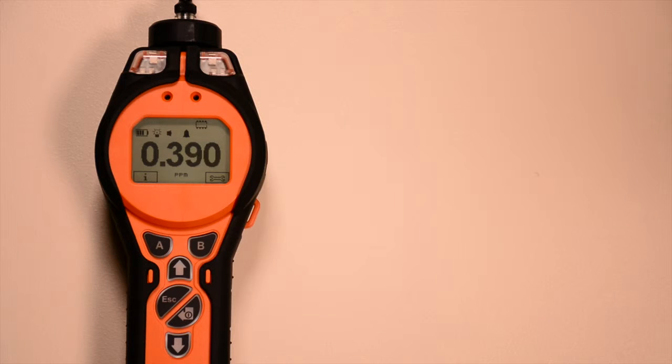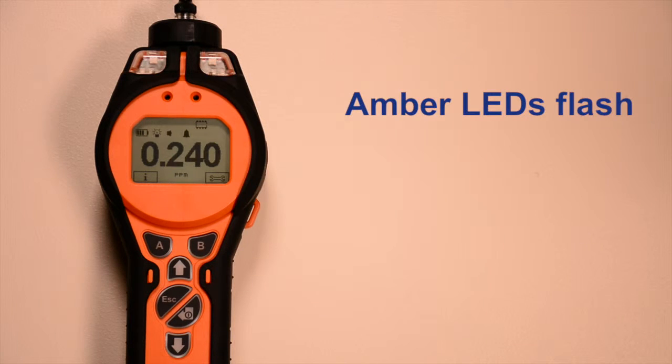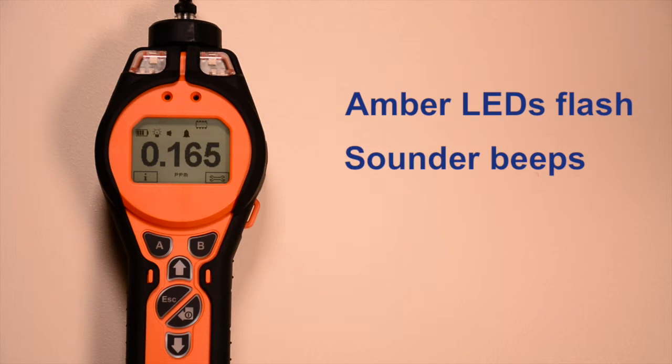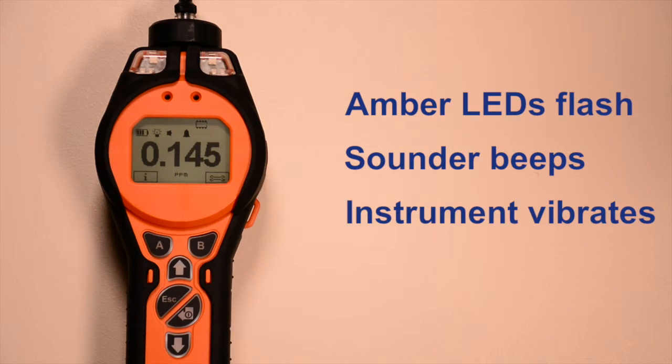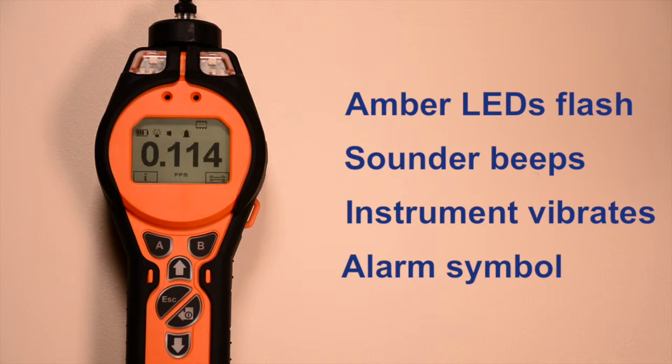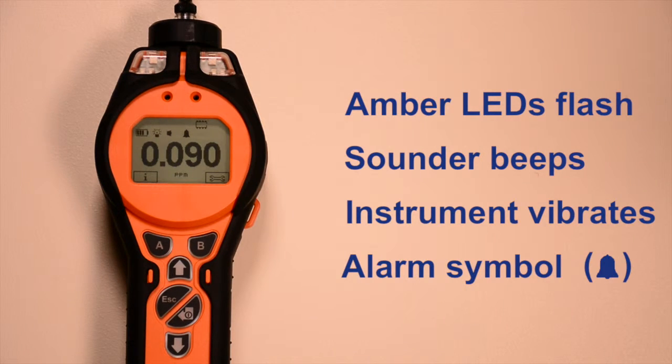So action must be taken. When the low alarm level is exceeded, the amber LEDs flash, the sounder will beep, and the instrument vibrates. An alarm symbol also flashes on screen.